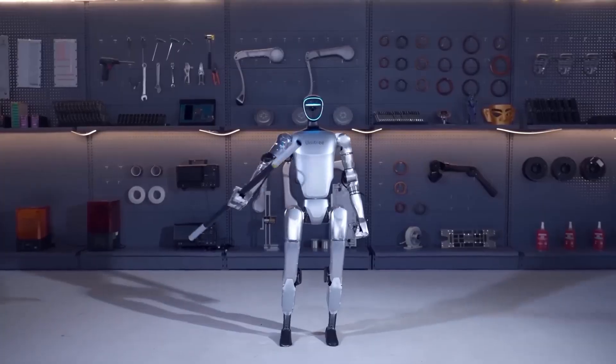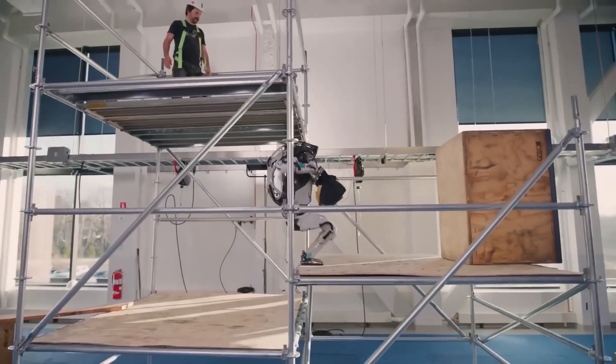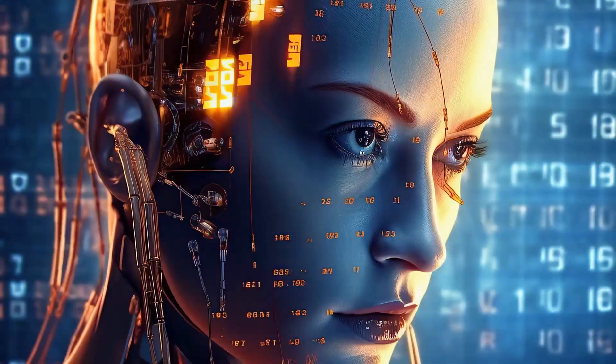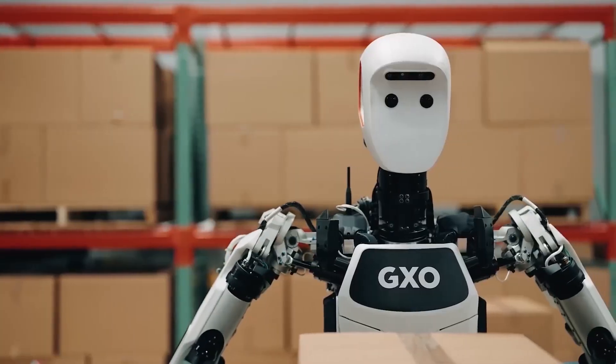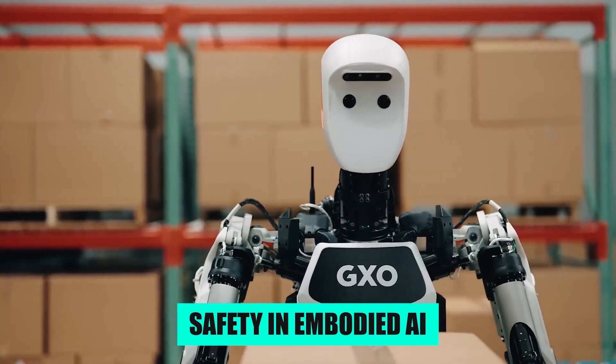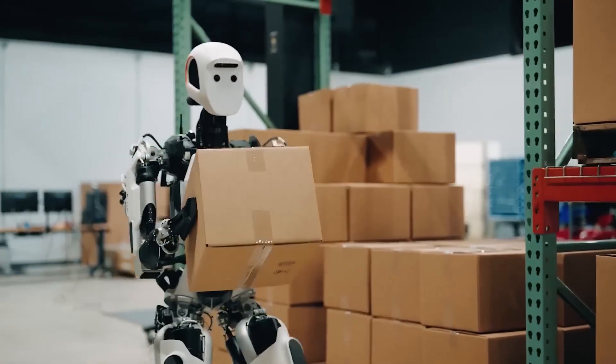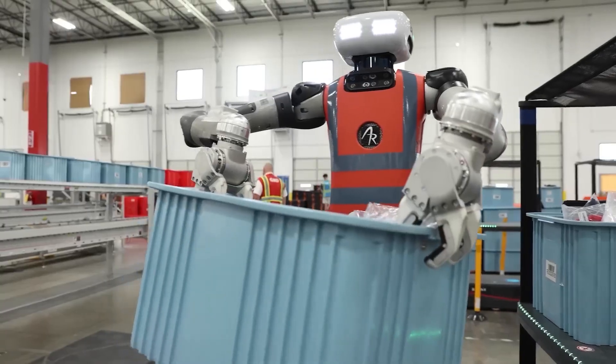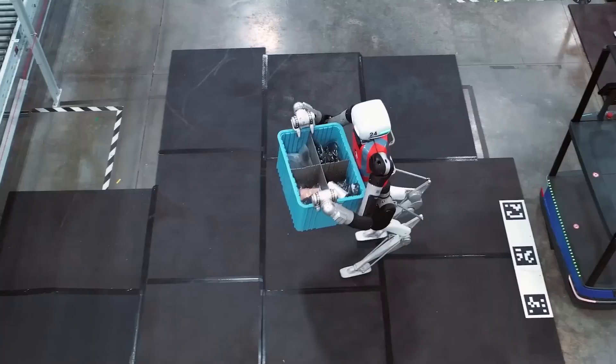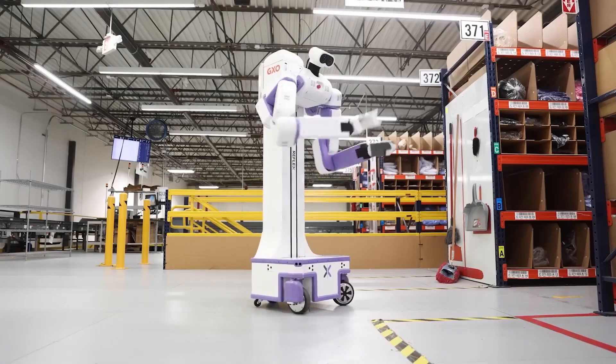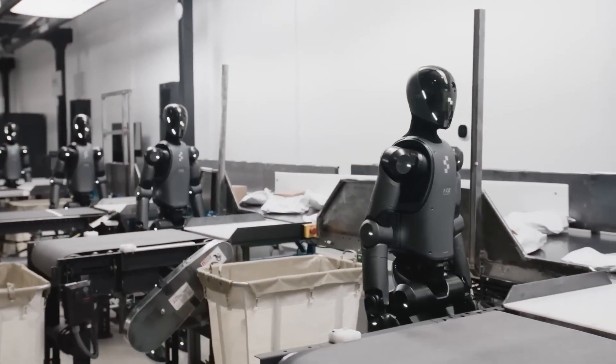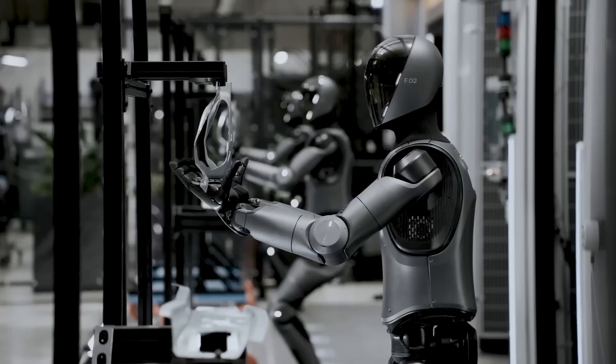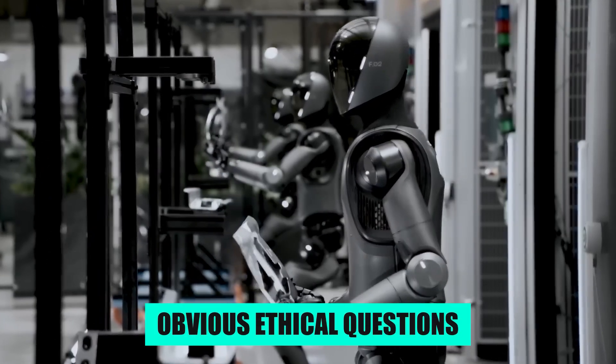They have built a framework to generate these constitutions automatically, and created the Asimov dataset to test semantic safety in Embodied AI. Internally, a Responsibility and Safety Council reviews deployments, and they consult outside experts on societal impacts because putting a general purpose robot in a home or workplace raises obvious ethical questions.